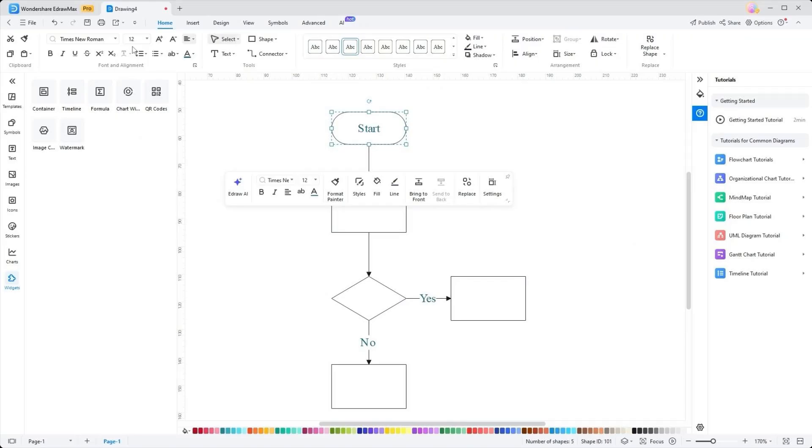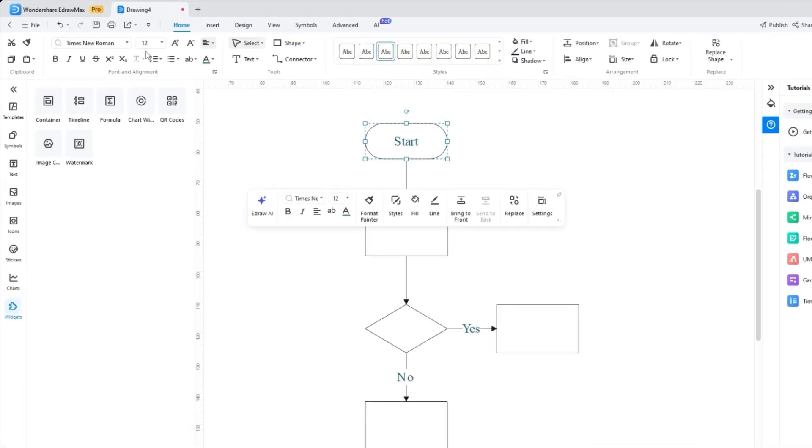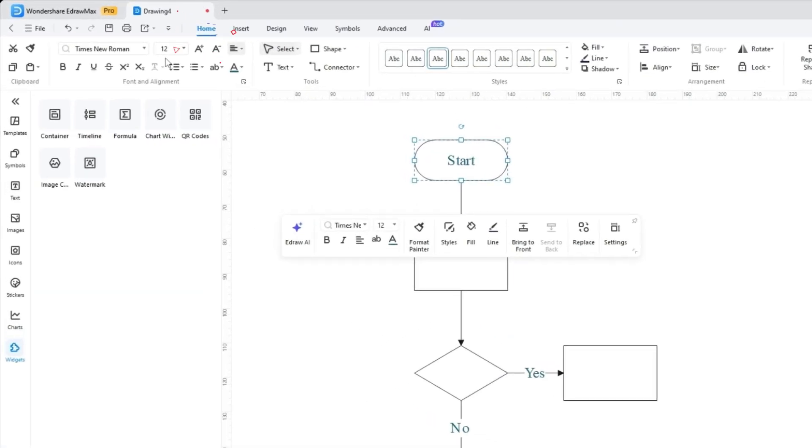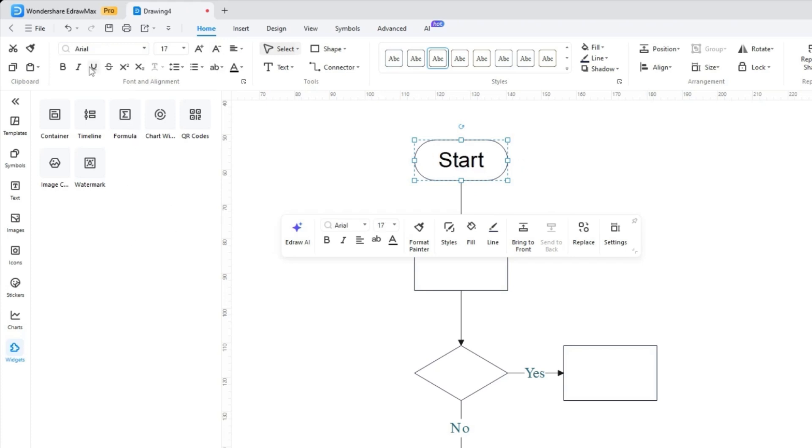To have an in-depth look at Yidraw Max, let's start with the Home tab. The top toolbar gives you all the essential formatting tools like font style, bold, underlining, superscript, and subscript to make your text stand out.